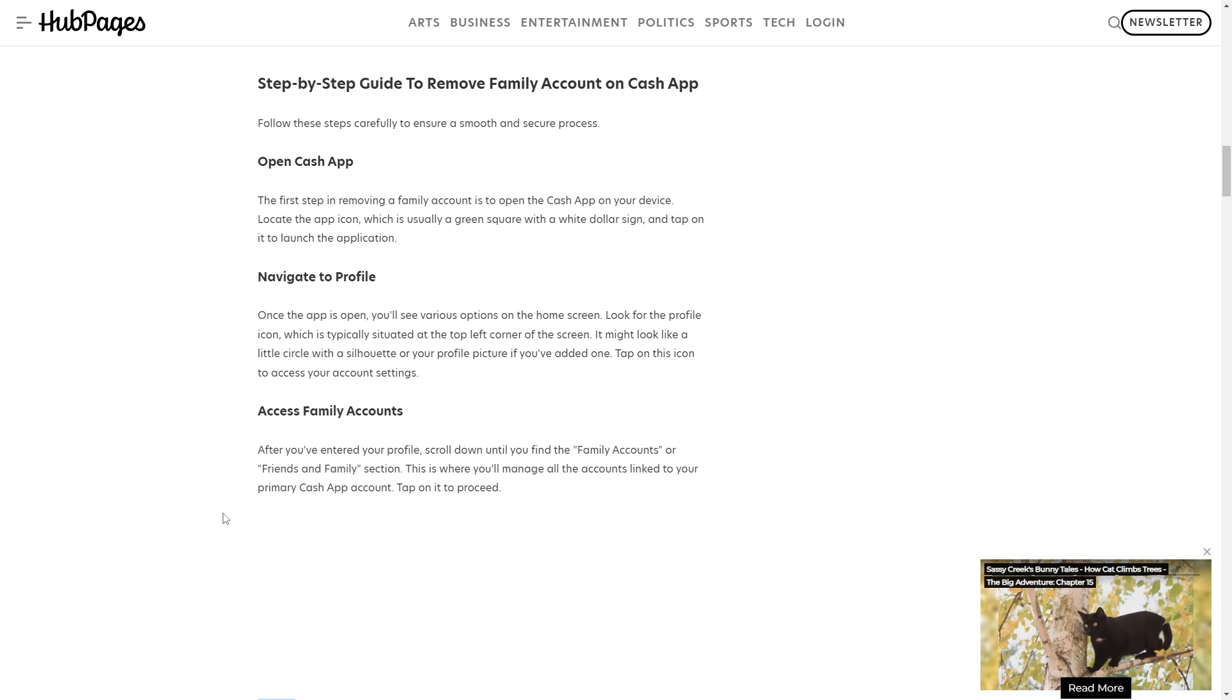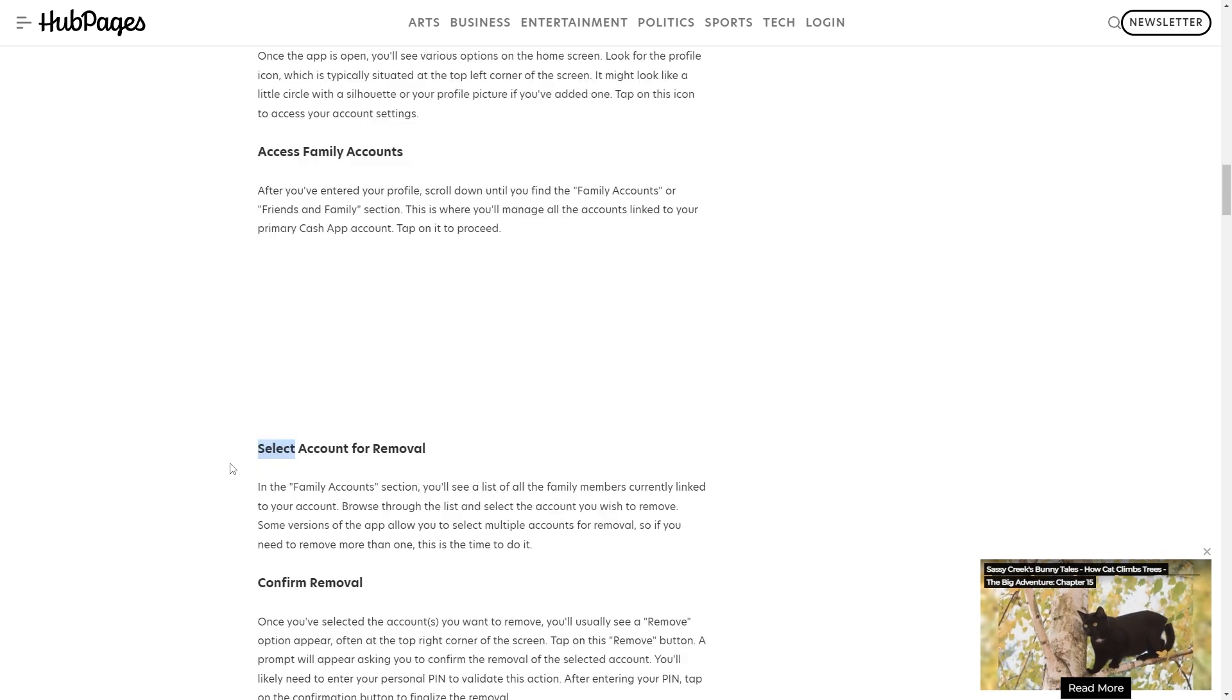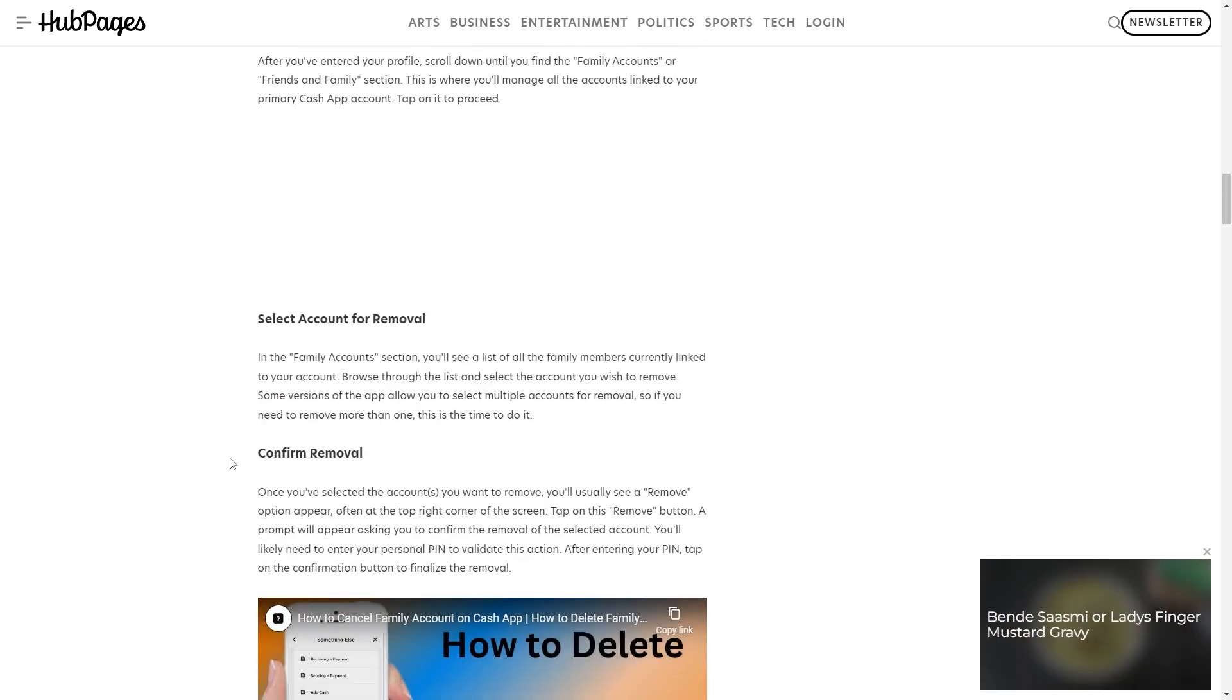After you've entered your profile, scroll down until you find the Family Accounts or Friends and Families section. This is where you'll manage all the accounts linked to your primary Cash App account. Tap on it to proceed.